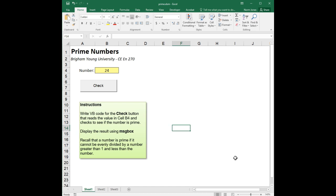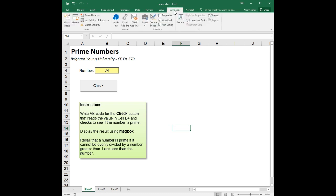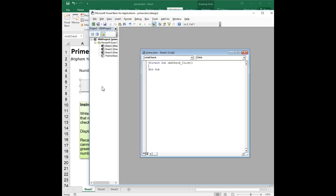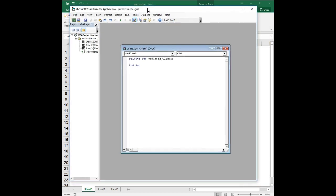But if you can't divide anything into it evenly without a remainder, then it's a prime number. So this is a good opportunity to test our skills with using the for i equals loop.